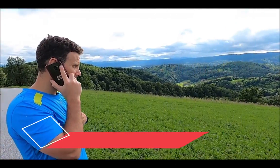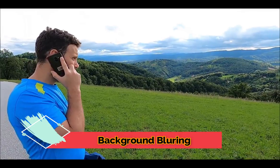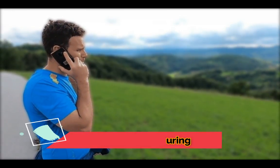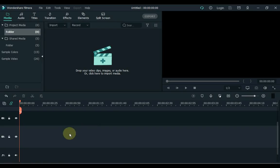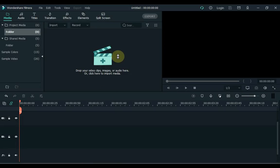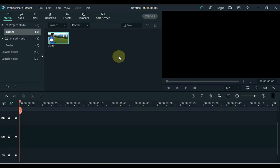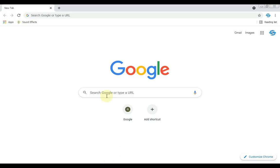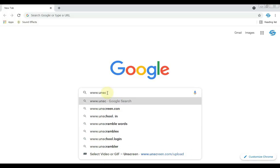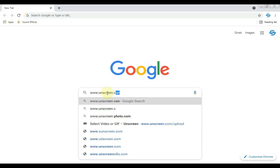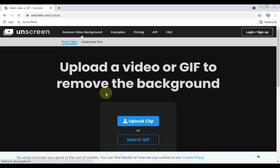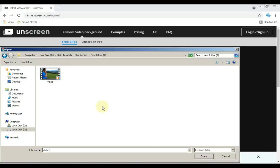The second effect is also a very useful effect, and that is background blurring. Drag the video in which you want to blur the background. Open your browser and search www.unscreen.com/upload. After doing this search you will see a page like this. Click upload and select the video that we dragged into Filmora and click open.